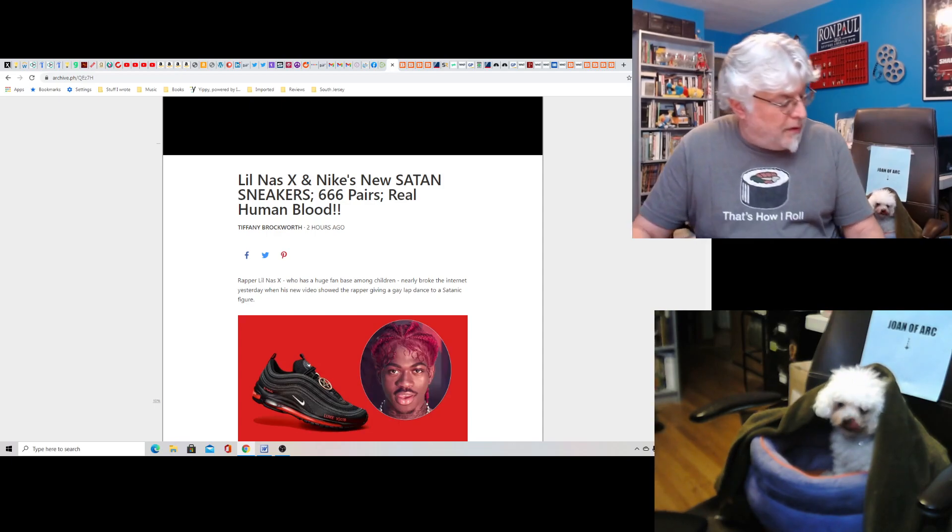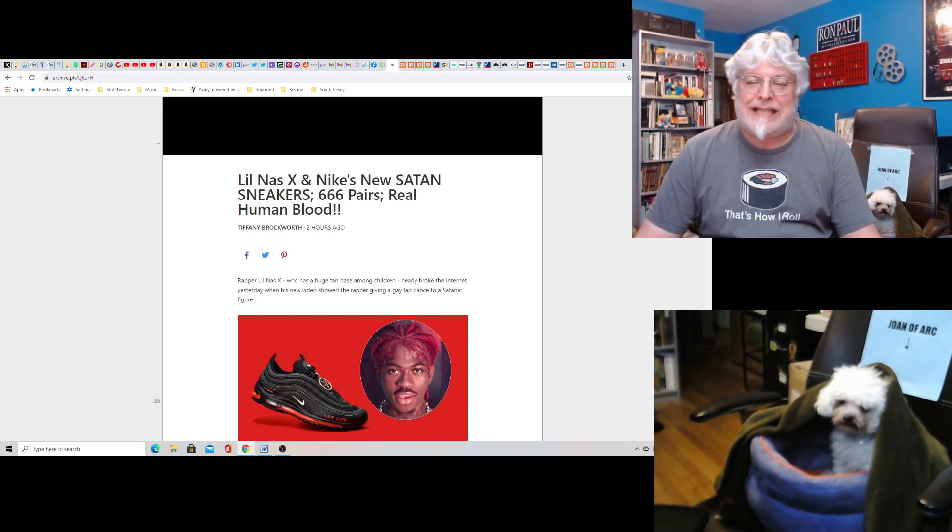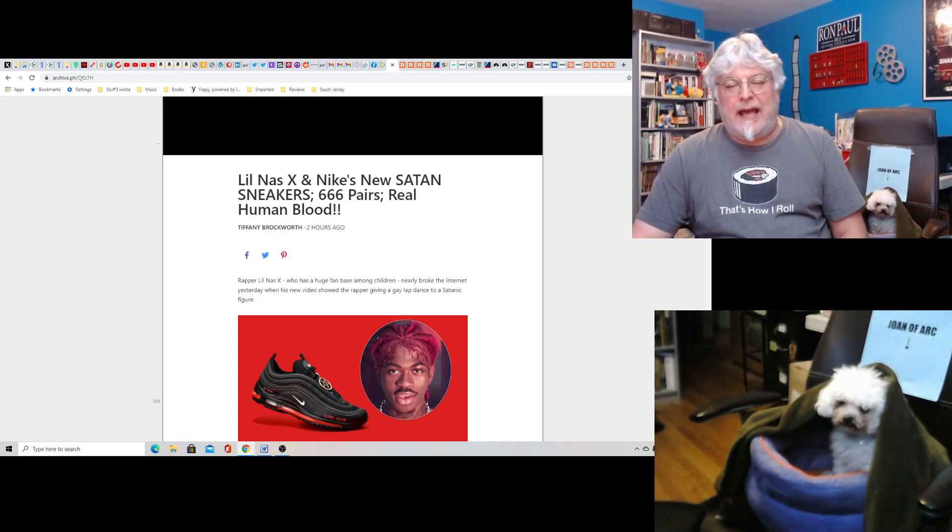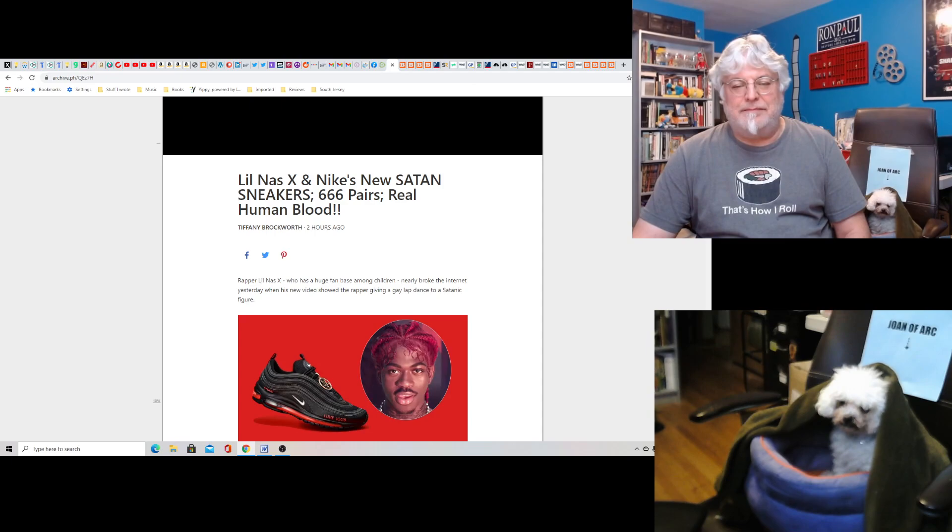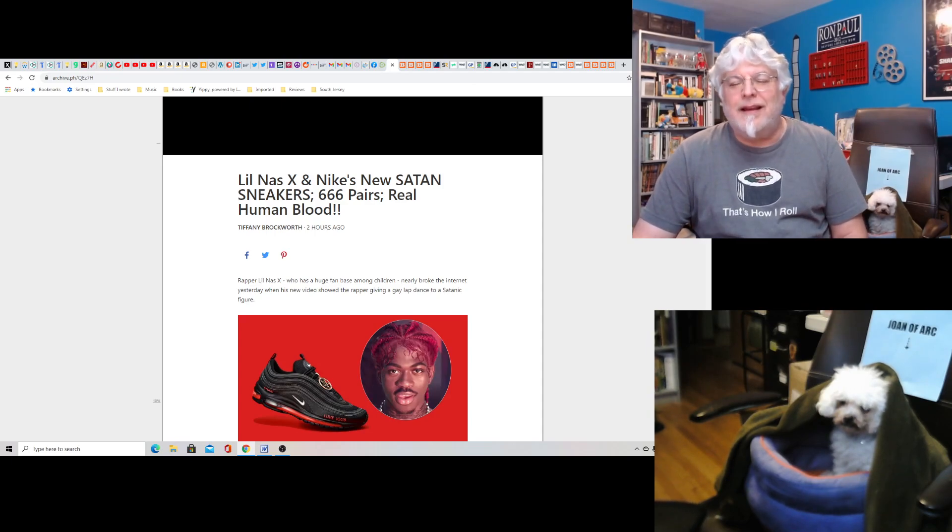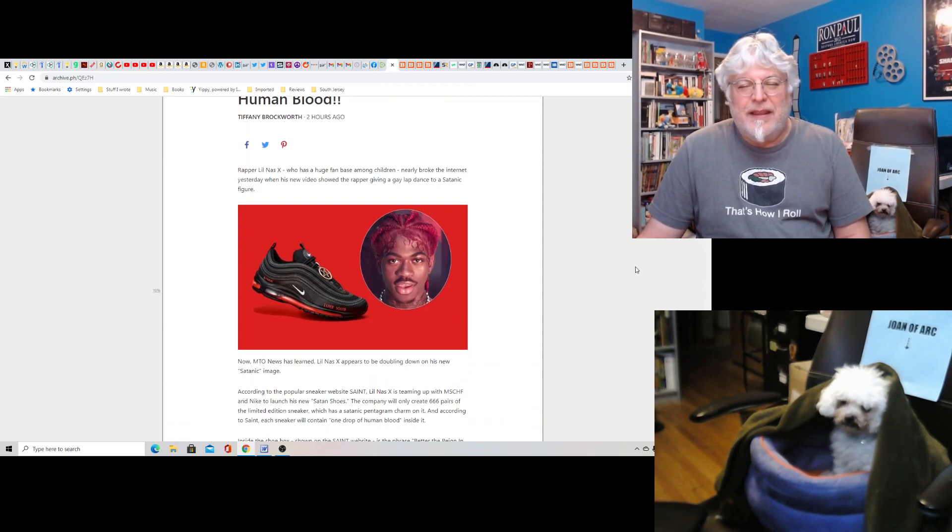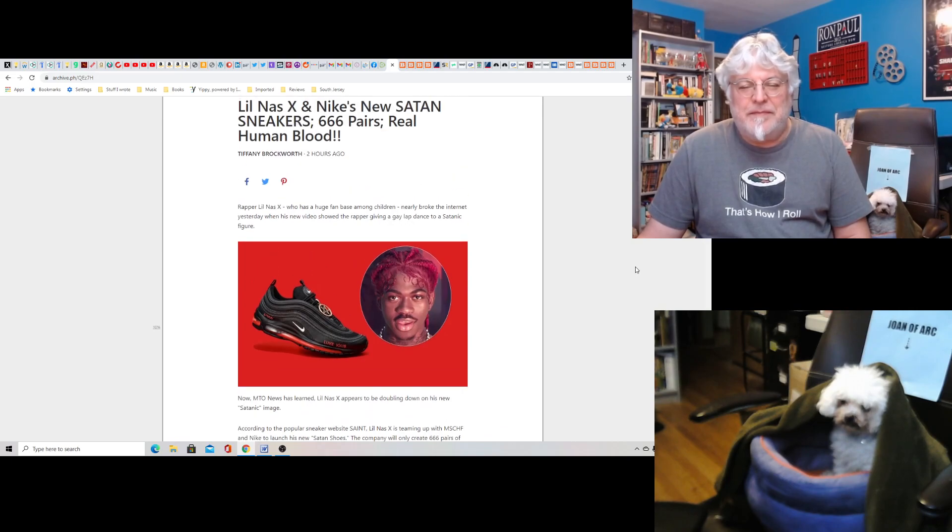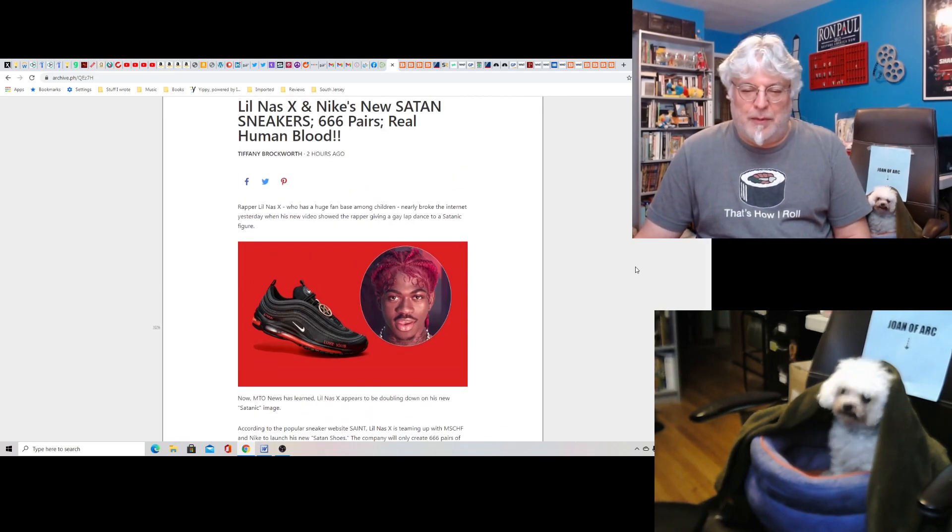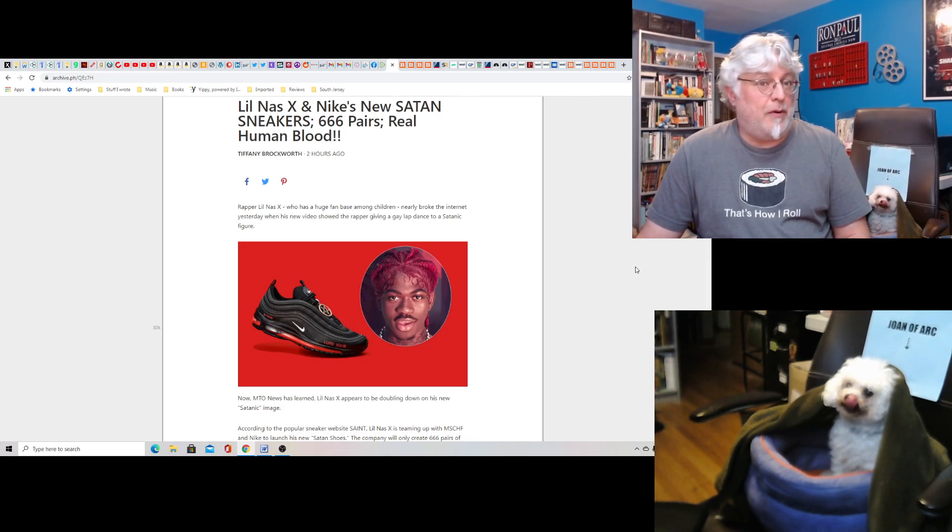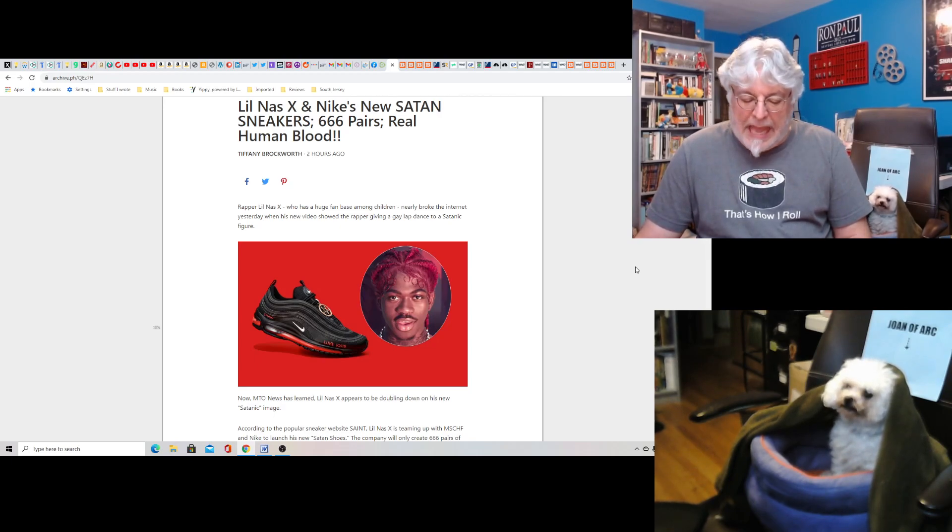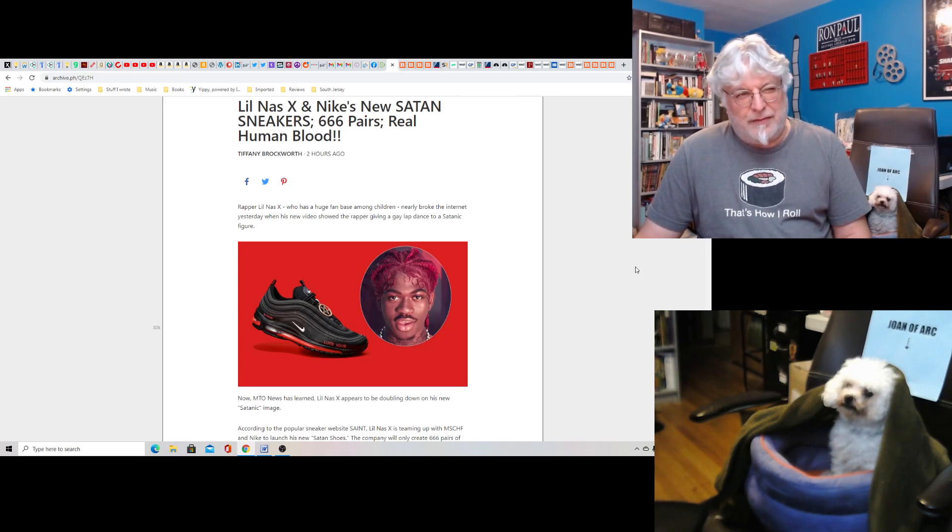This is the story people were talking about. Little Nas has Nike Satan sneakers. What? And supposedly there's a drop of human blood. This has been used before actually in comics.